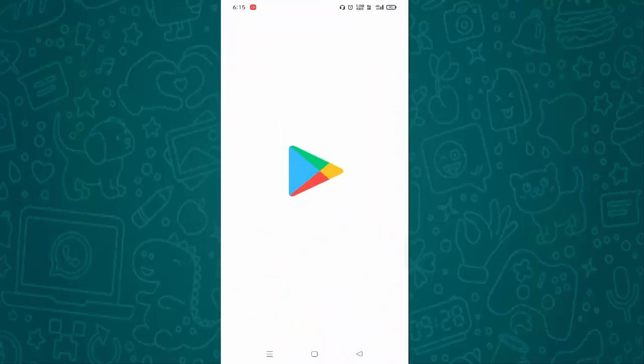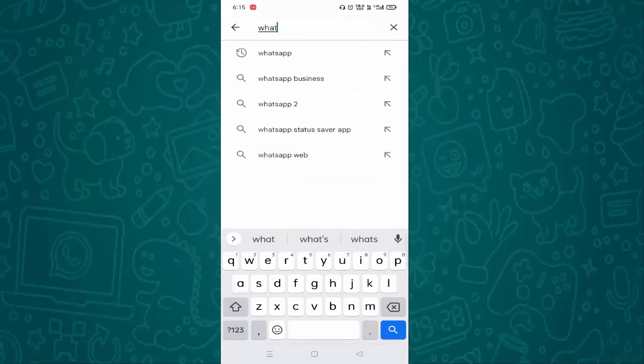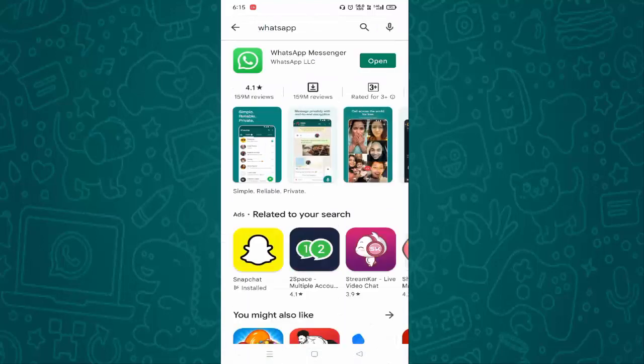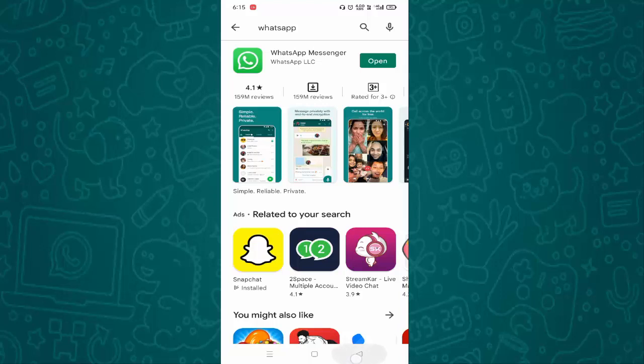Open your Play Store and search for WhatsApp. If it is not updated, then update it from here, then go back.